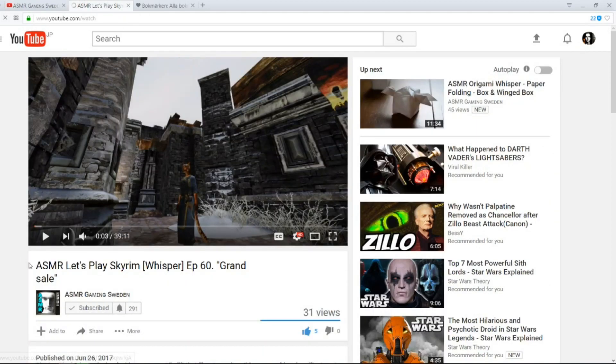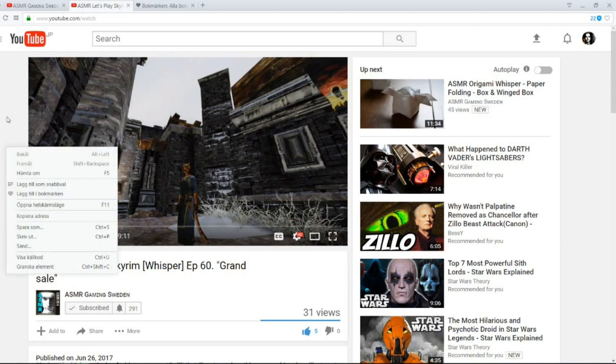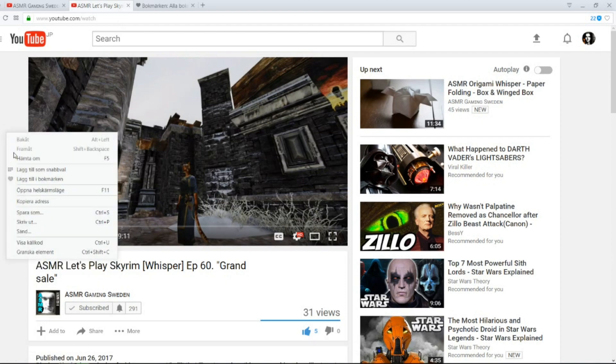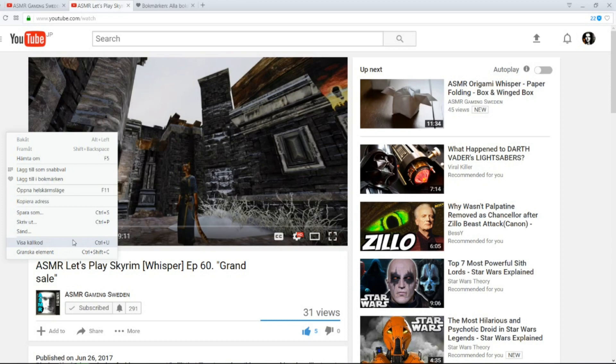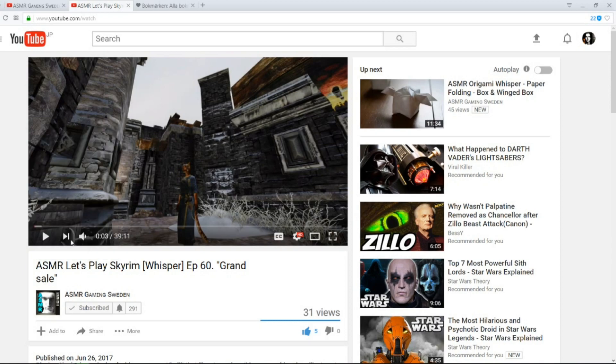I just took one of my videos on the ASMR Gaming Sweden channel, and you right-click on the side, like anywhere, and you open Show Source Code. So, Show Source Code. And it's available on most web browsers, like this is Opera.